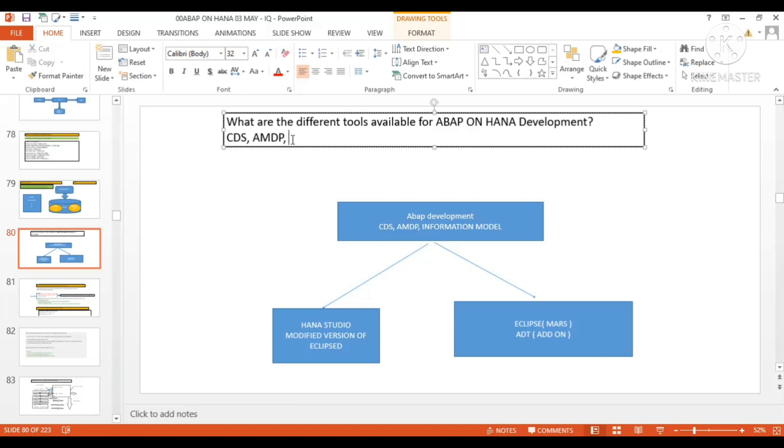So if you have some information model like attribute, analytical, and calculation view, we can create the view proxy and consume it in our program. So let me note it down: information model.